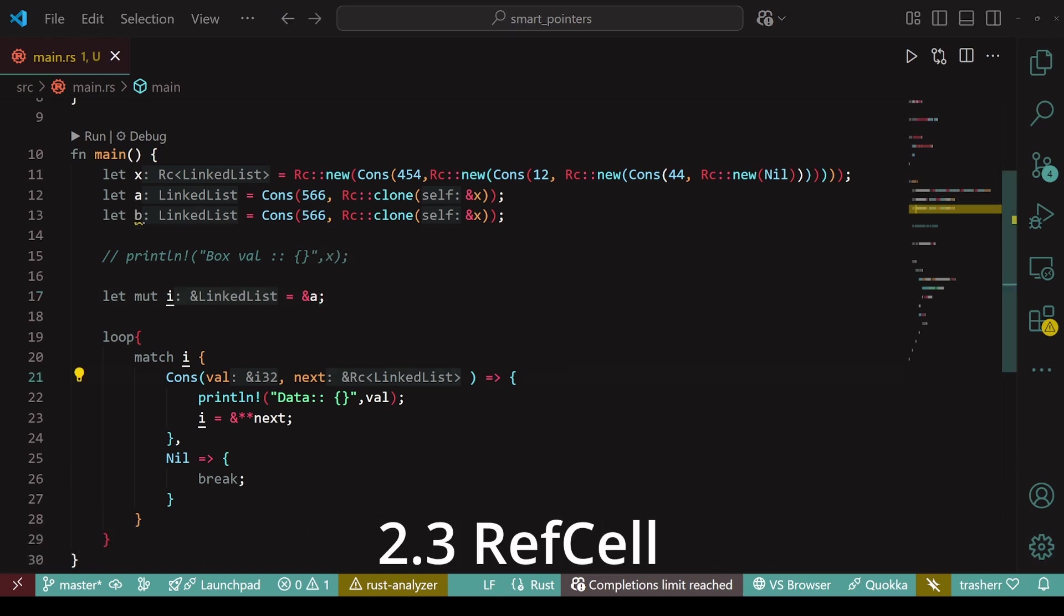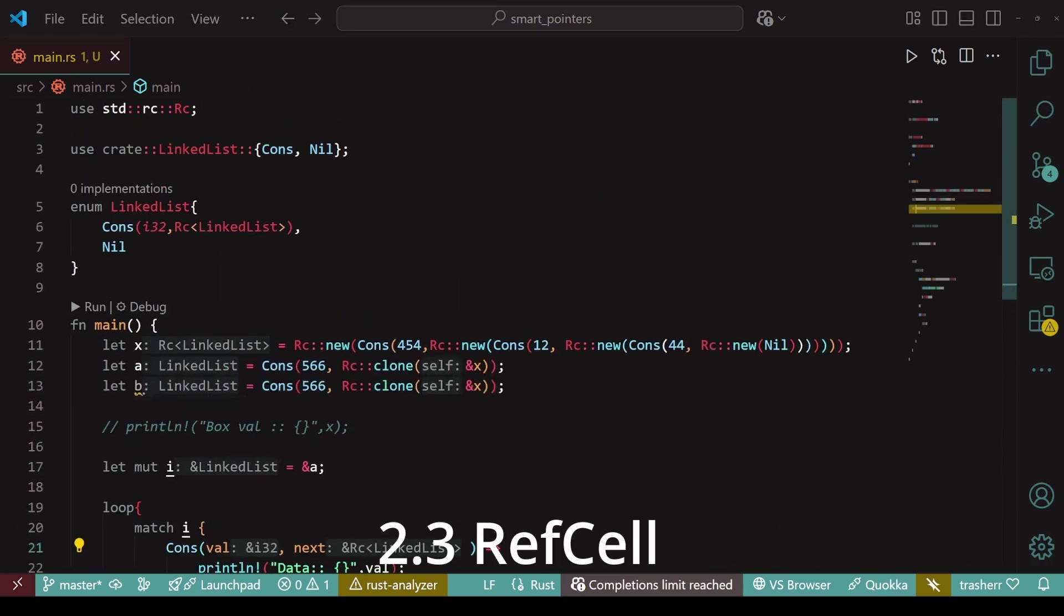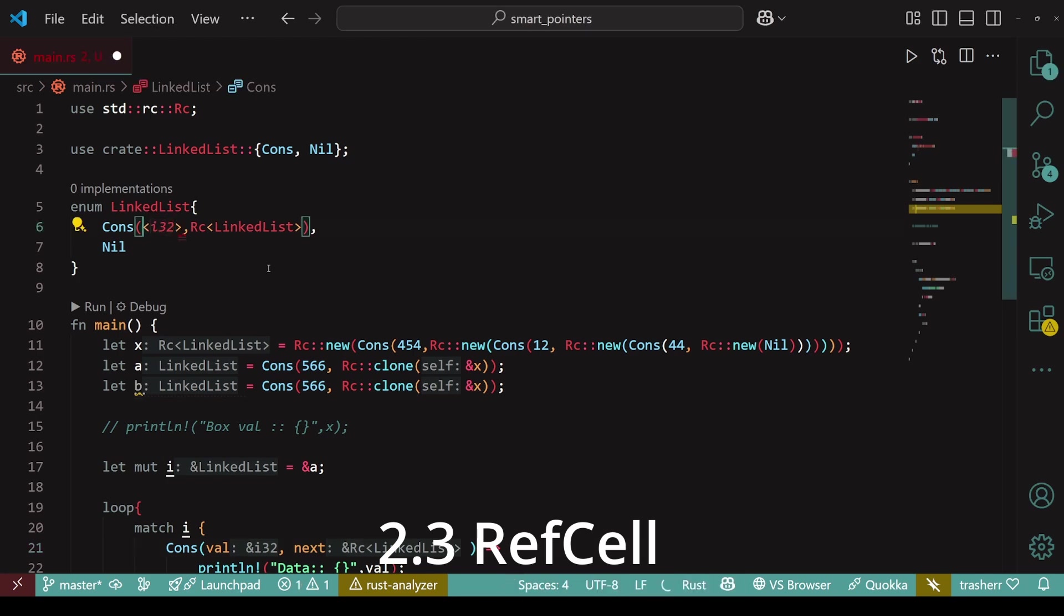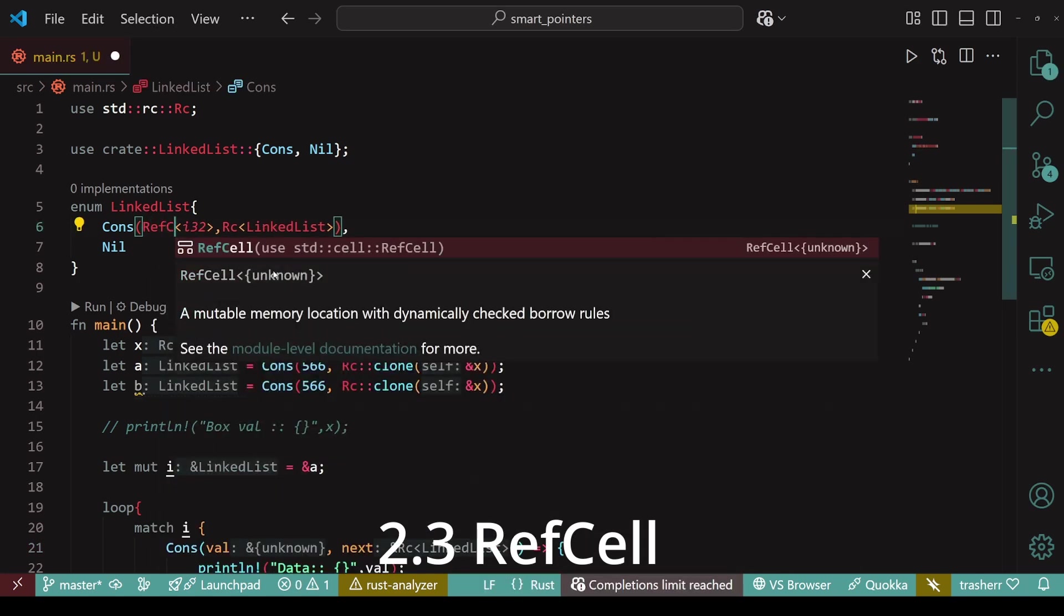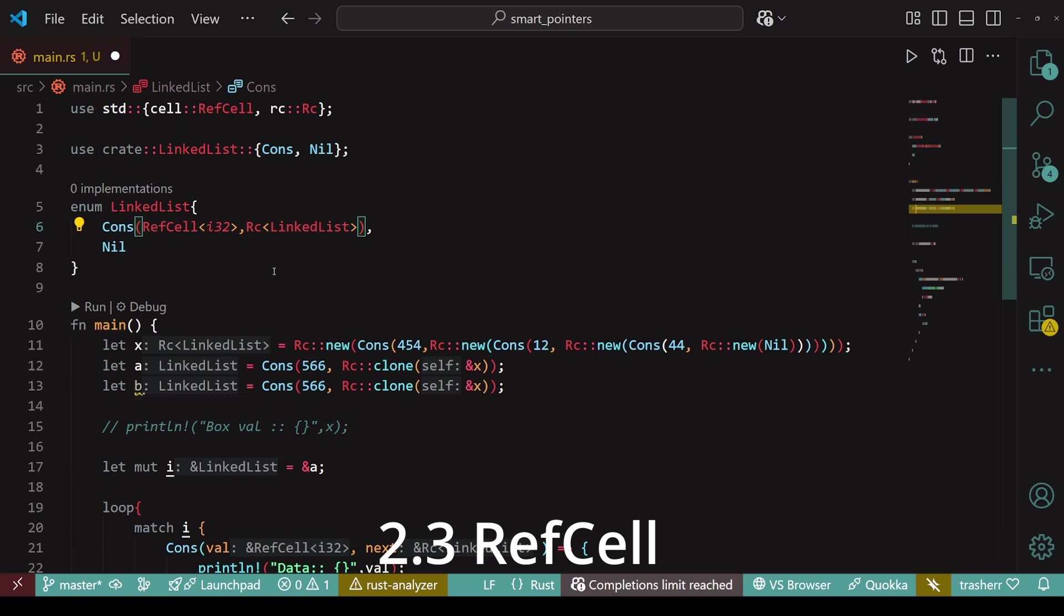Currently, the integer data stored within the linked list is not mutable. If we want to create a linked list whose data we can update then we can use ref cell. Now, ref cell uses the unsafe block when updating values so it can cause memory bugs. Be careful when using it.